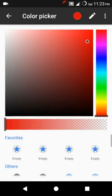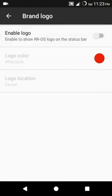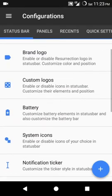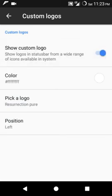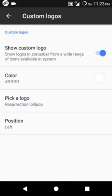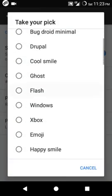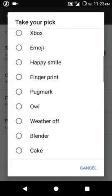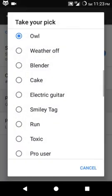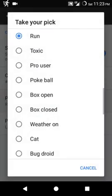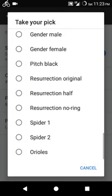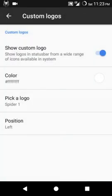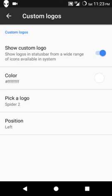You can customize the logo like Resurrection Lollipop, Ghost, Flash, or anything guys. So it's on you. There's Spider-Man, Spider-Man 2, and many more. So I don't want that.